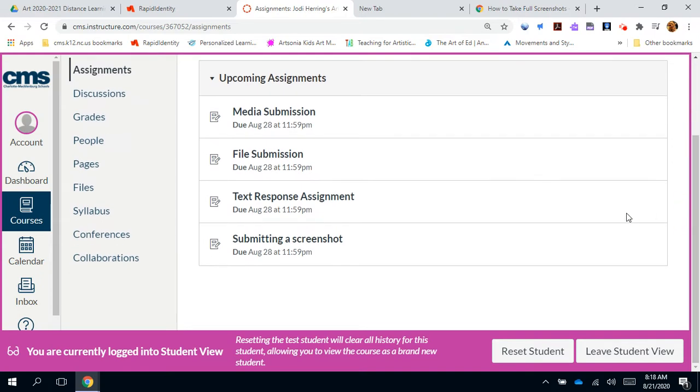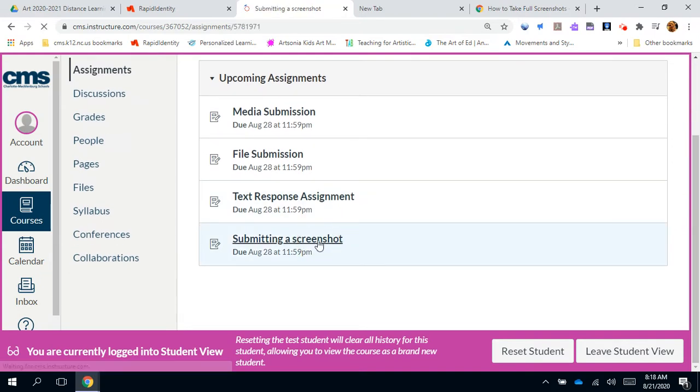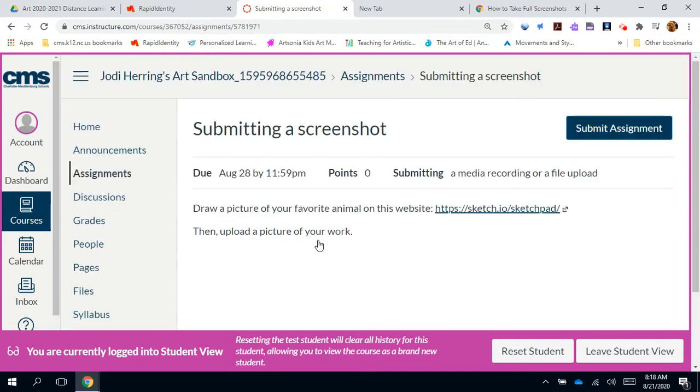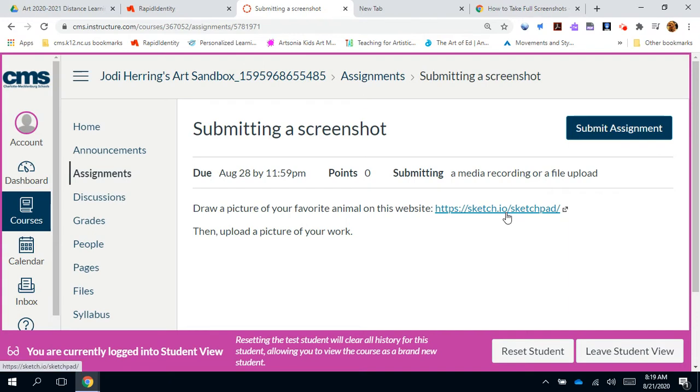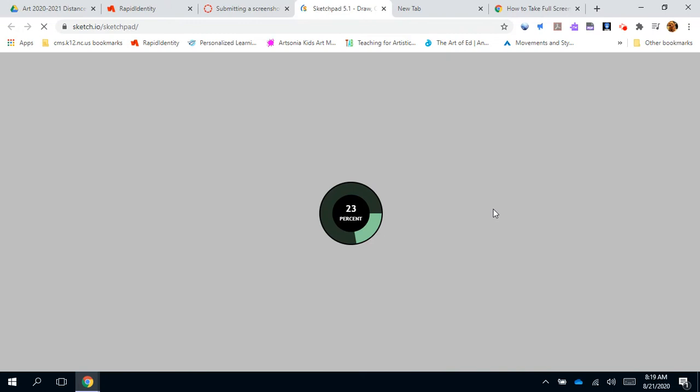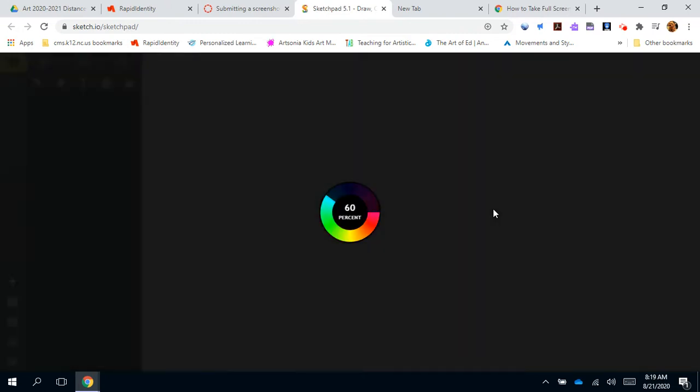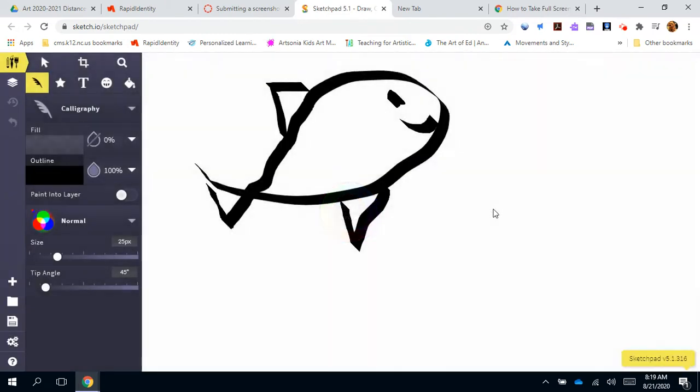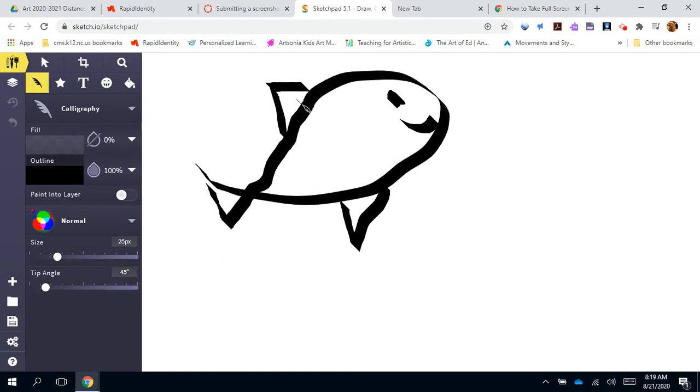So I'm going to come here to my assignments, submitting a screenshot, and I can see that my teacher is asking me to draw a picture on this external site and then to upload a picture of my work. So I'm going to click there and oh look, I already did it. I drew a picture of this sad looking happy little fish. I'm done.